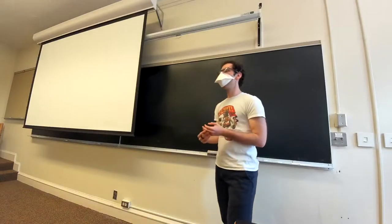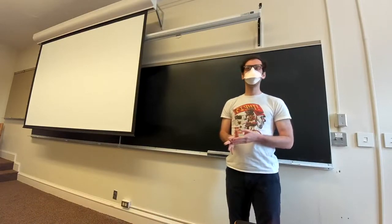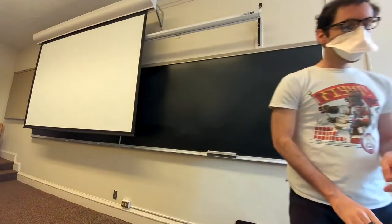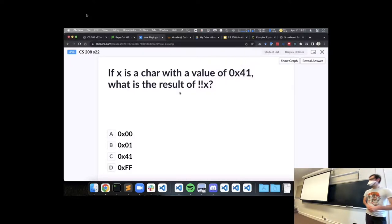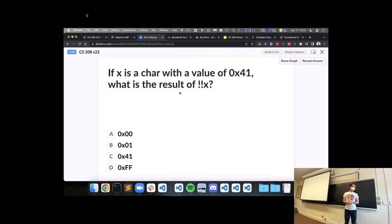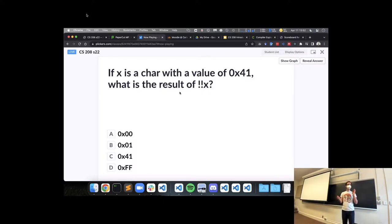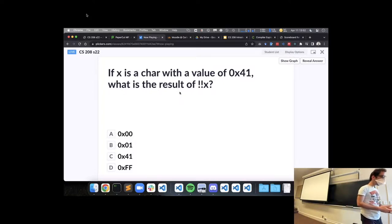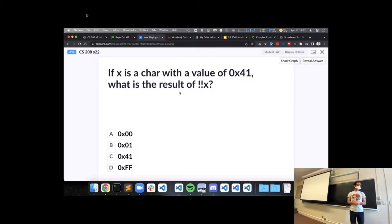The plan for today: we're going to do some review and practice with ideas from the previous class on bitwise and Boolean operators. The hope is this will help prepare you to start lab one, where we'll be solving a number of puzzles involving bitwise and Boolean operators. Then we'll move into an introduction to x86-64 assembly, which will be our focus for the next couple of weeks.